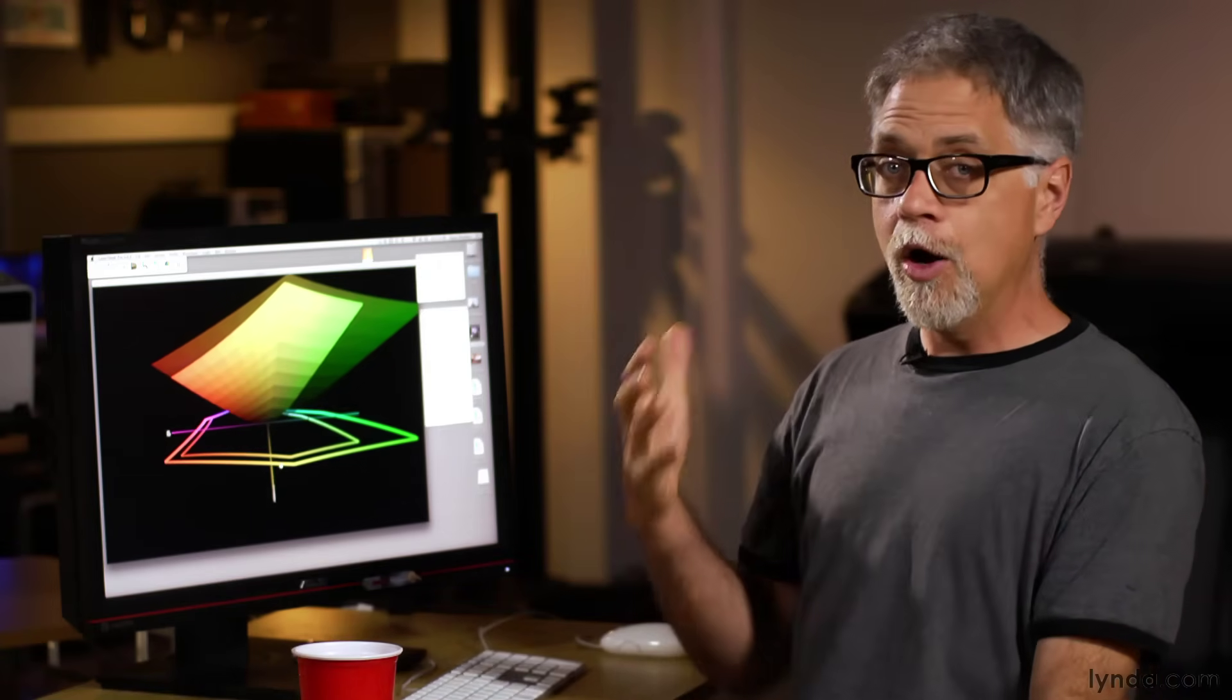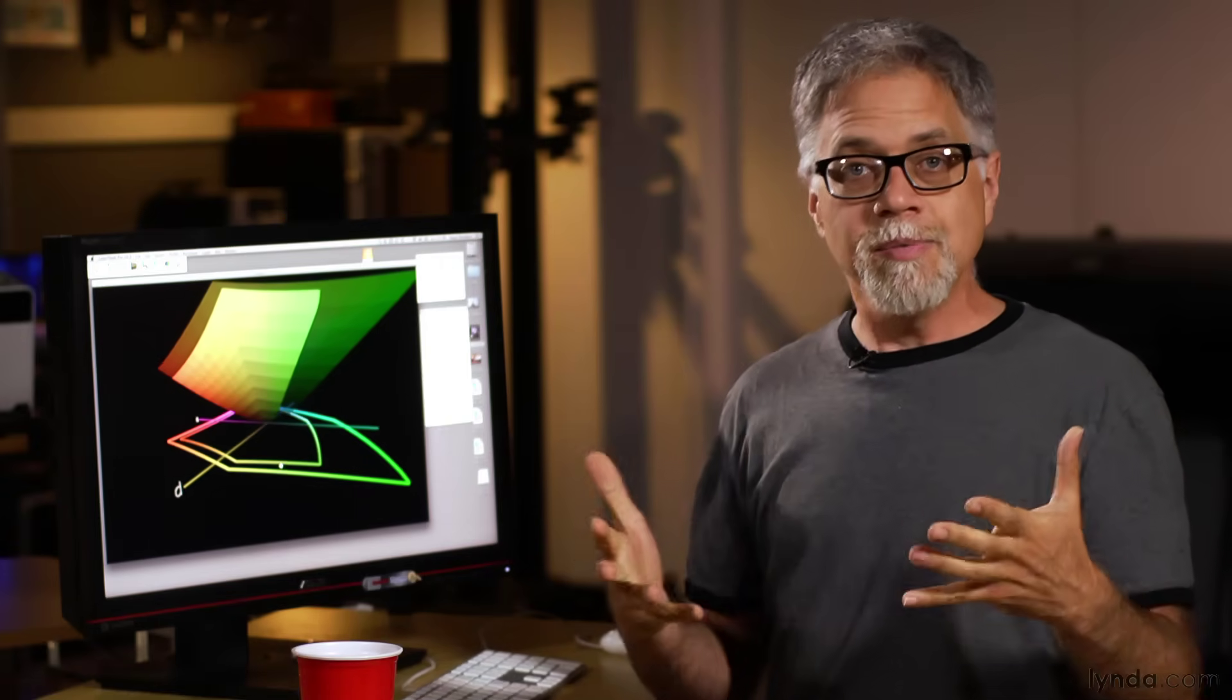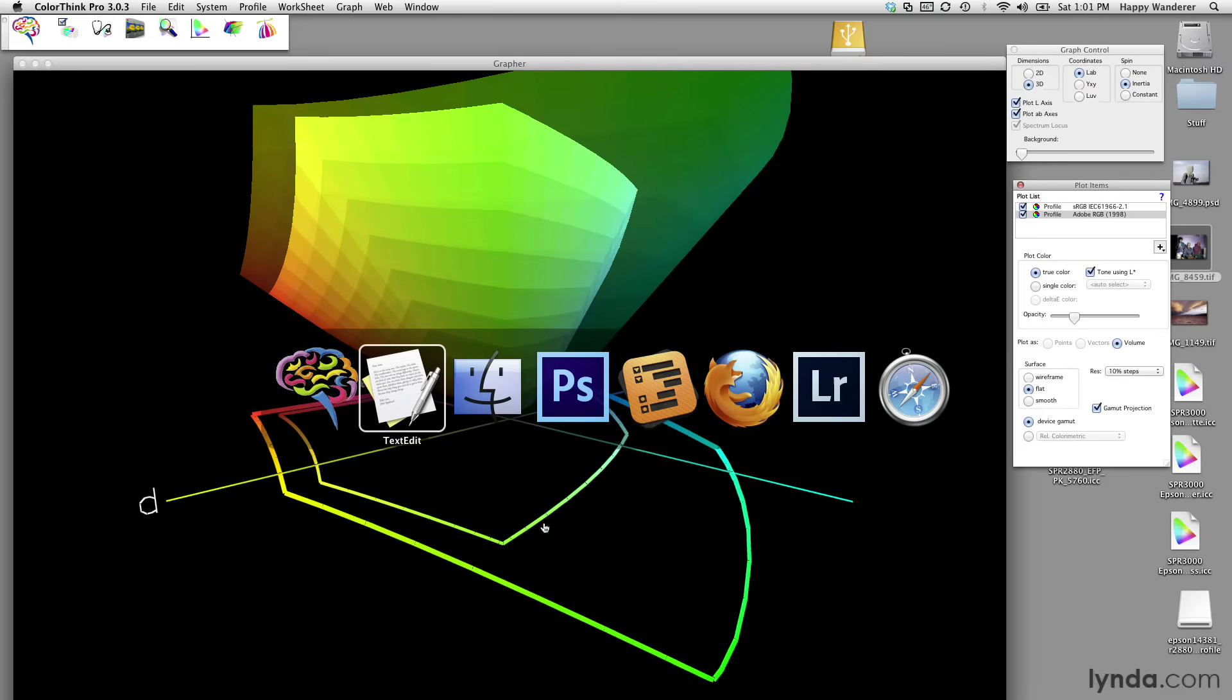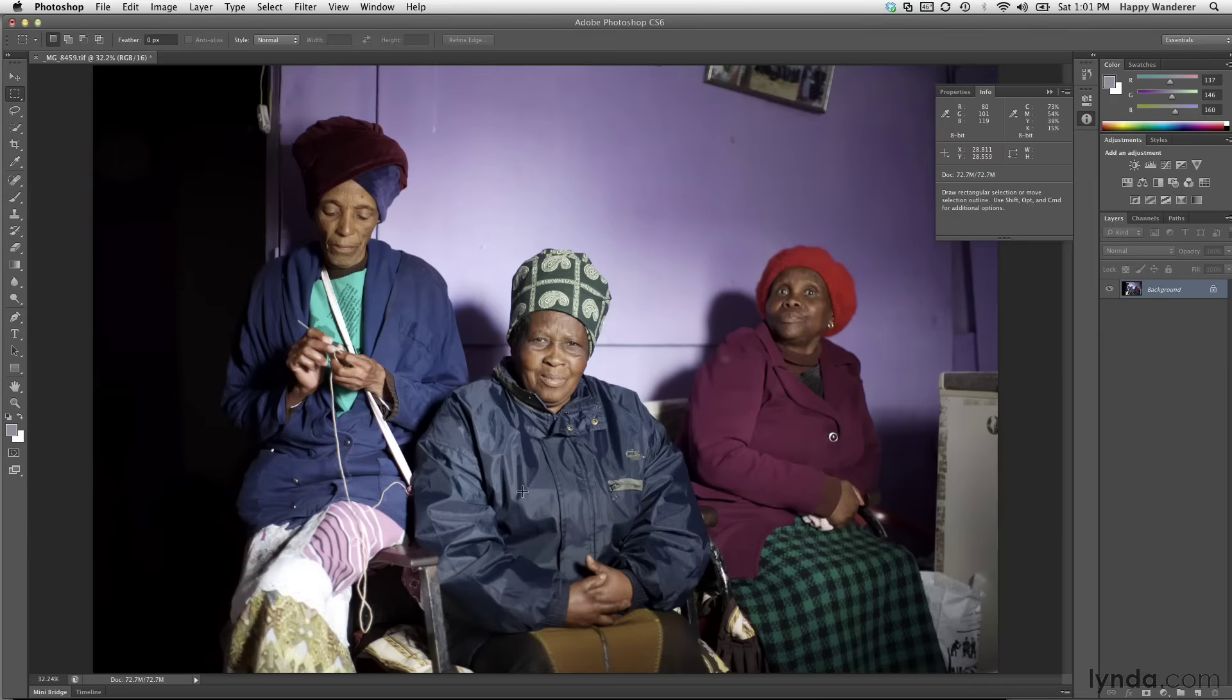When I open an image in Photoshop, Photoshop understands that it should map the color values to the color space that is specified in the file. This means that I can change the color space at any time. Photoshop will simply remap the colors. Let's take a look at that. I'm going to switch over here to Photoshop, where I have an image open.